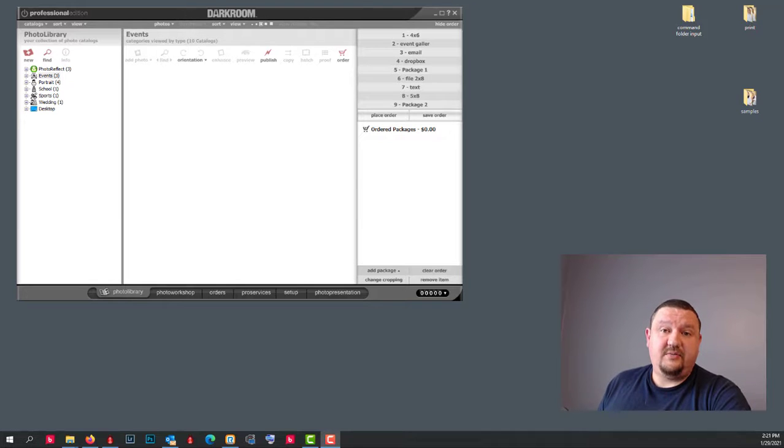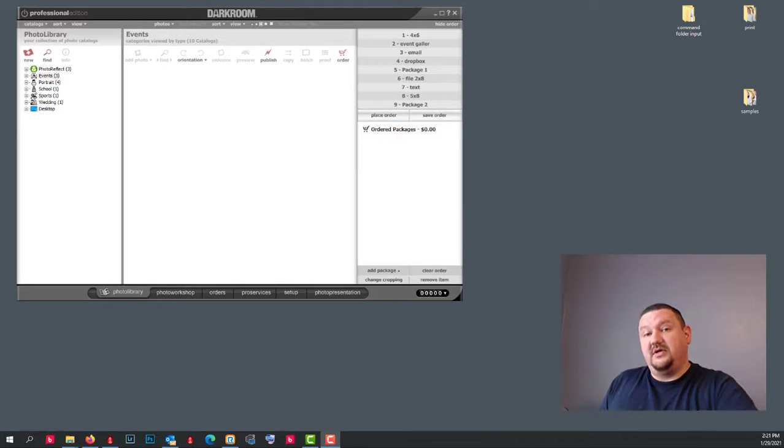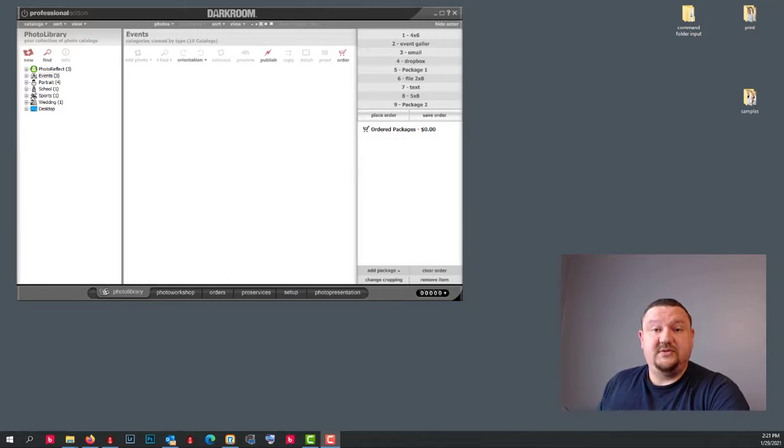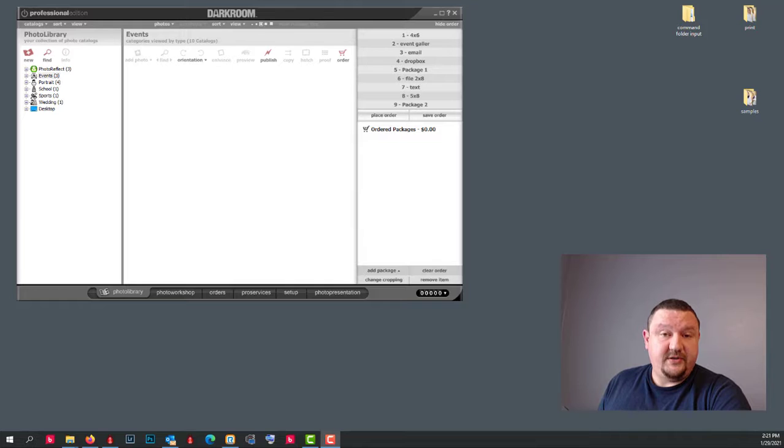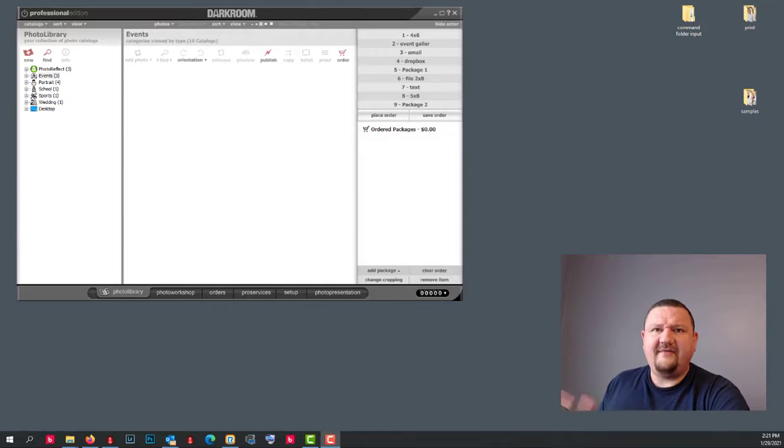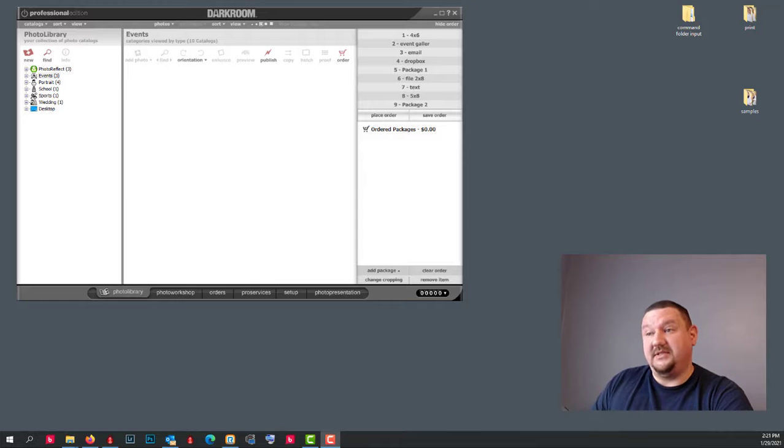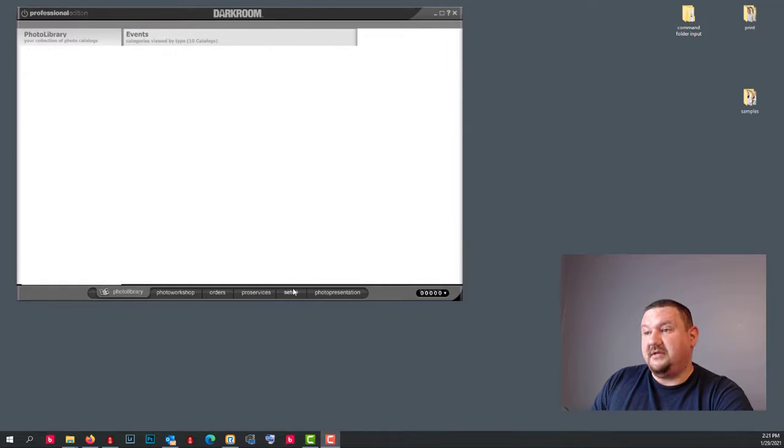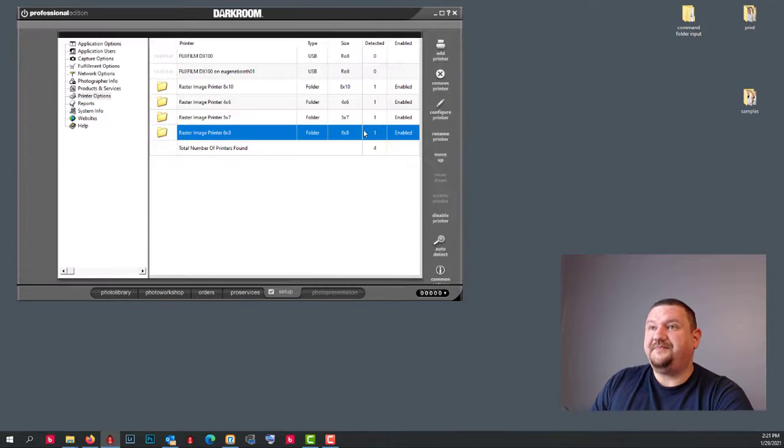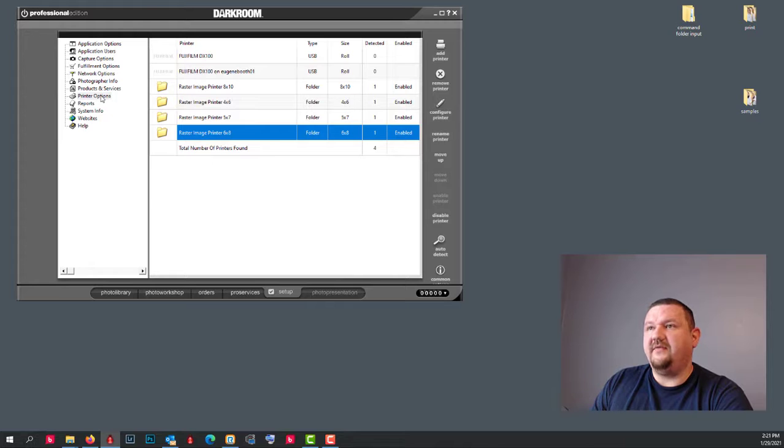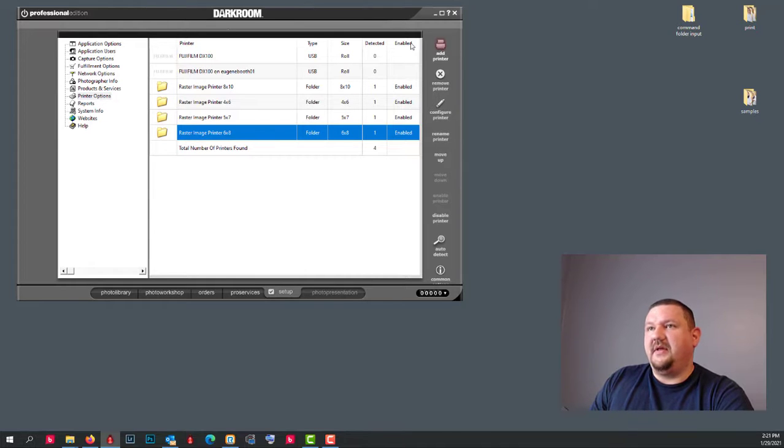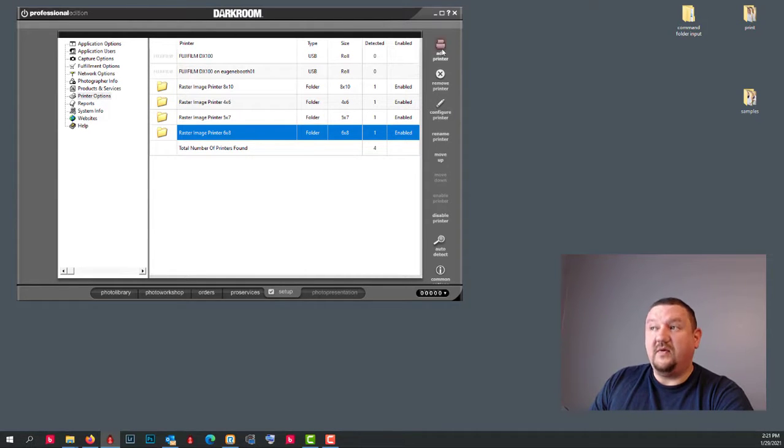If you are a lab, a photo lab, and you're printing to your large Noritsu's or Fuji printers or even Ag4 printers, then that's where Darkroom Pro comes in. If we go to our setup tab, we'll see that we have quite a few options here that are not available in Core.